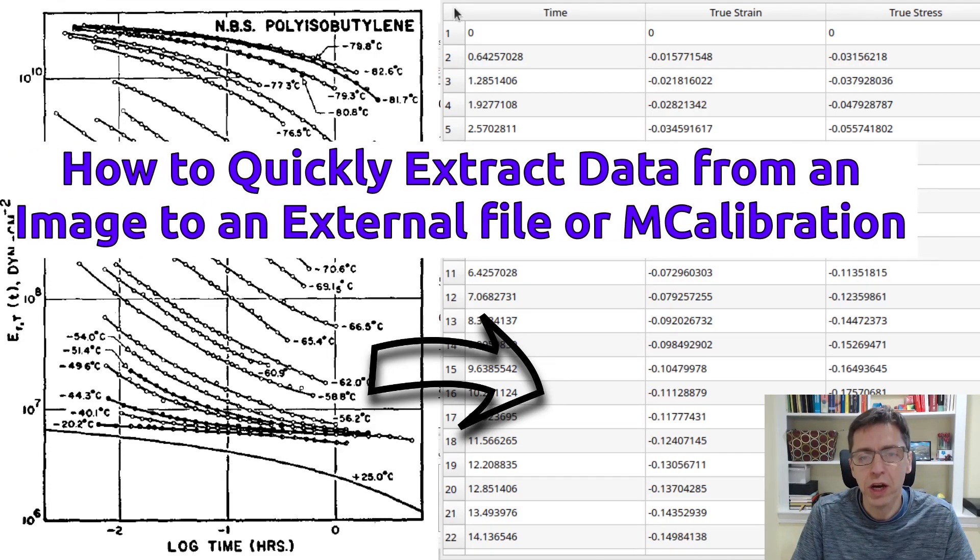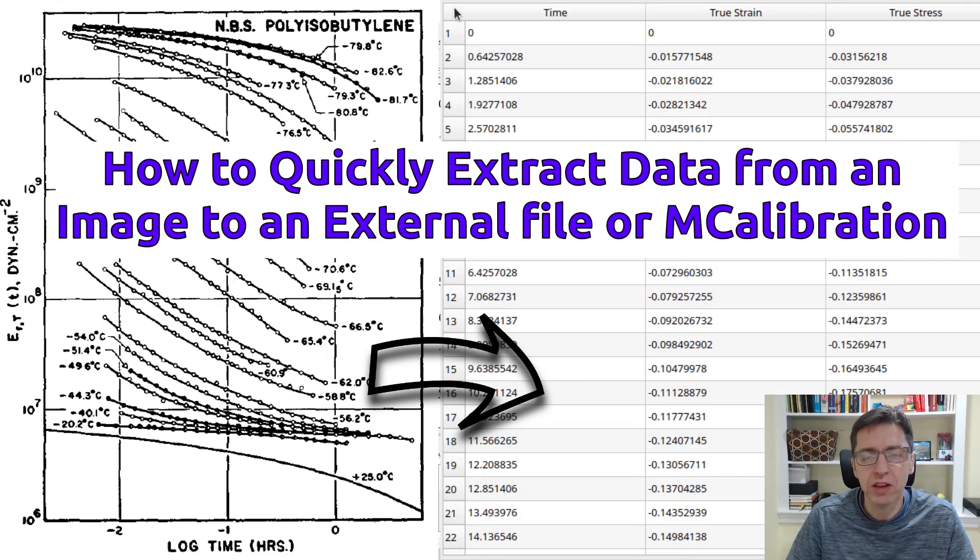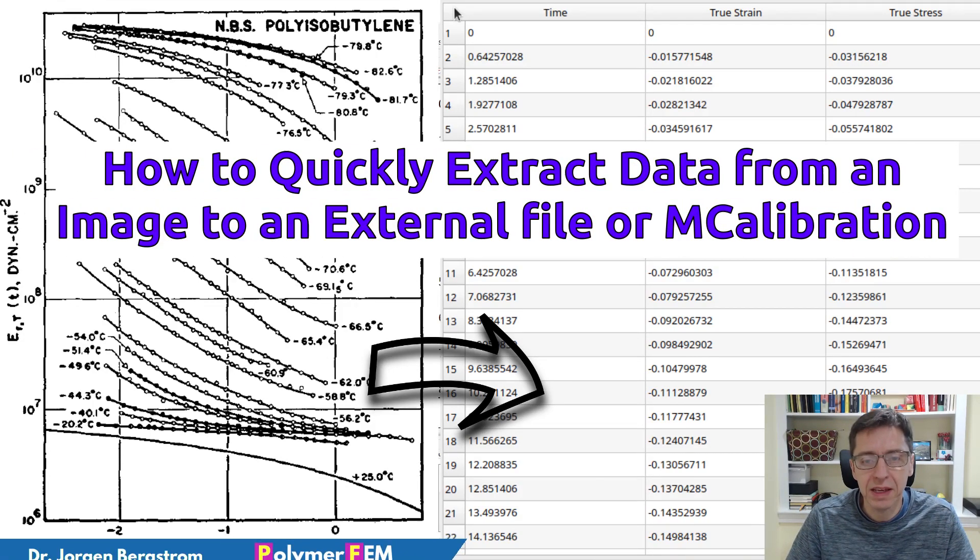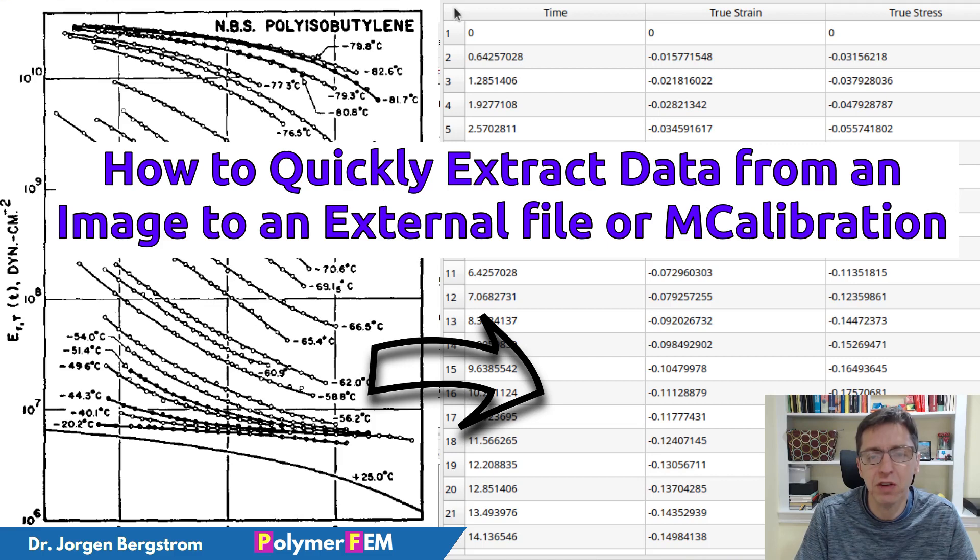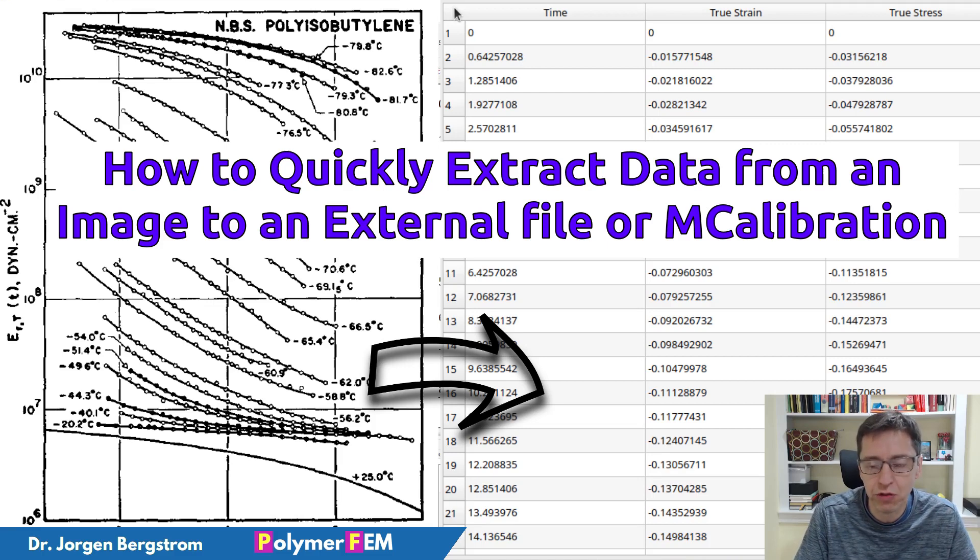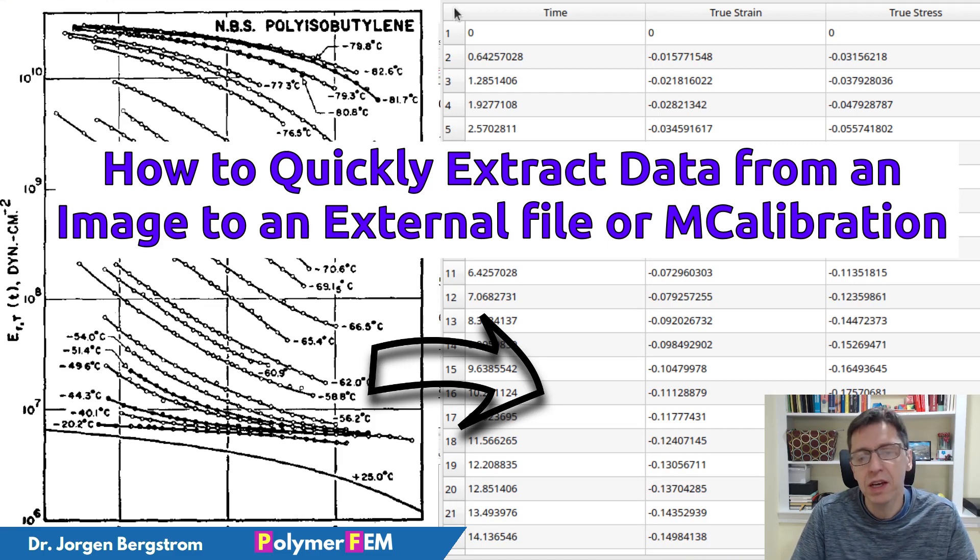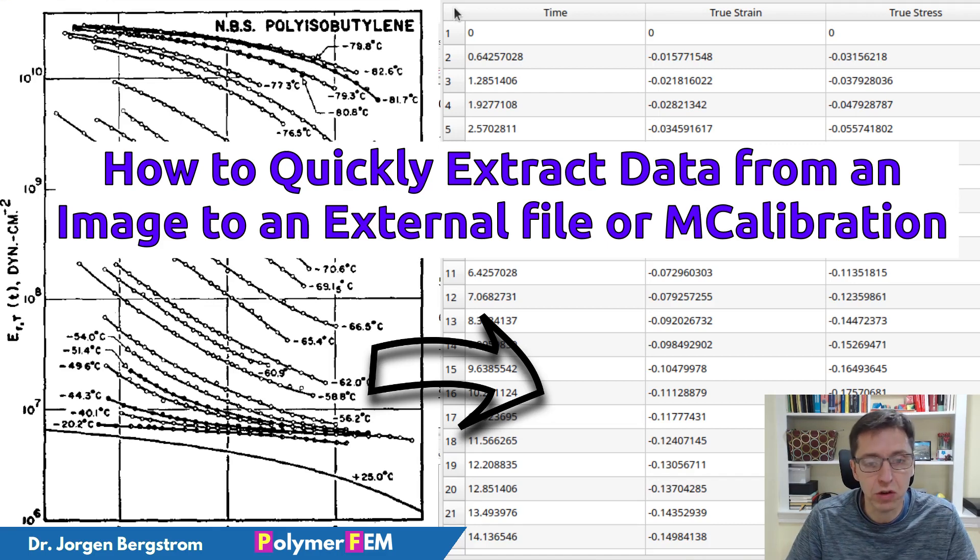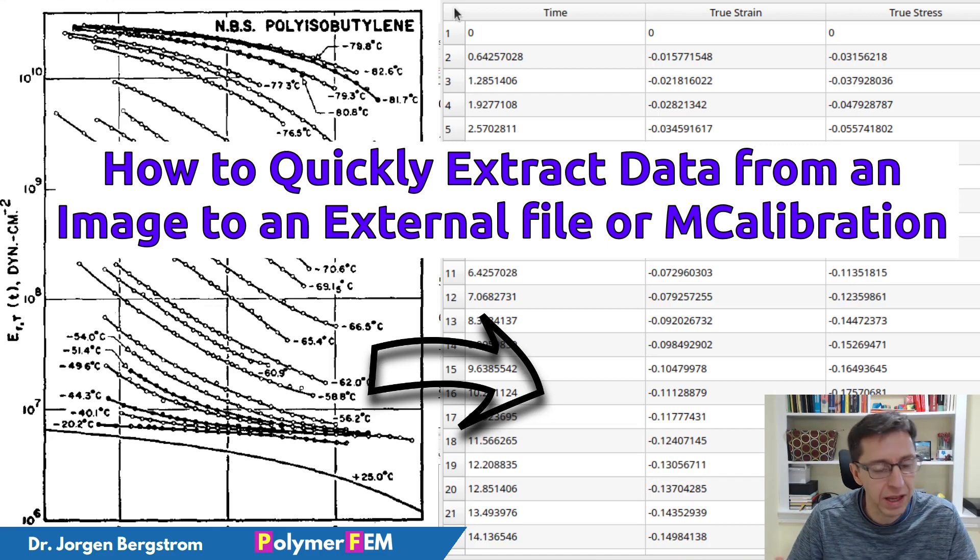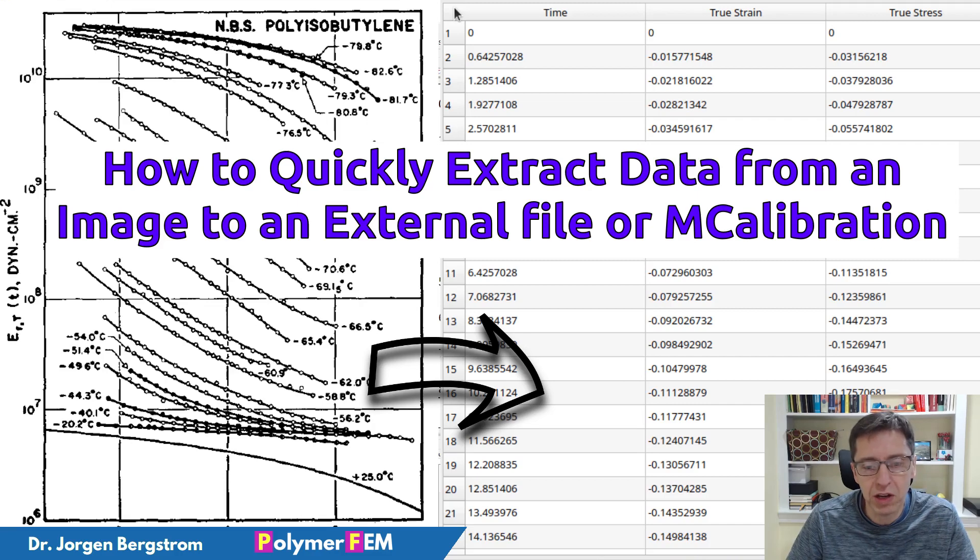Hi, today I'm going to show you how you can read in an experimental image into MCalibration and convert the data in this image, the stress-strain data or whatever data it is, into a format that you can then use for calculations of stress and strain and calibration or whatever you want to do. Basically, convert an image to the data that comes from the graph in that image.